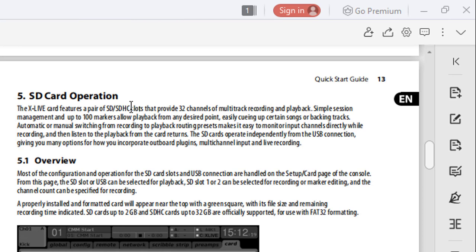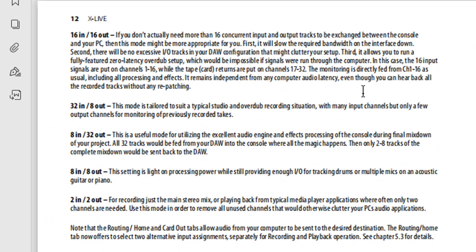Now for the X Live card, we're going to be talking about the SD/SDHC cards. The SD cards went the way of the dodo - they could only hold two gigs. Then you have the SDHC which is high capacity. Now you are limited to 32 gigs according to this manual. This is the manual for the X Live card. I highly suggest you go to Behringer website, download it and read it.